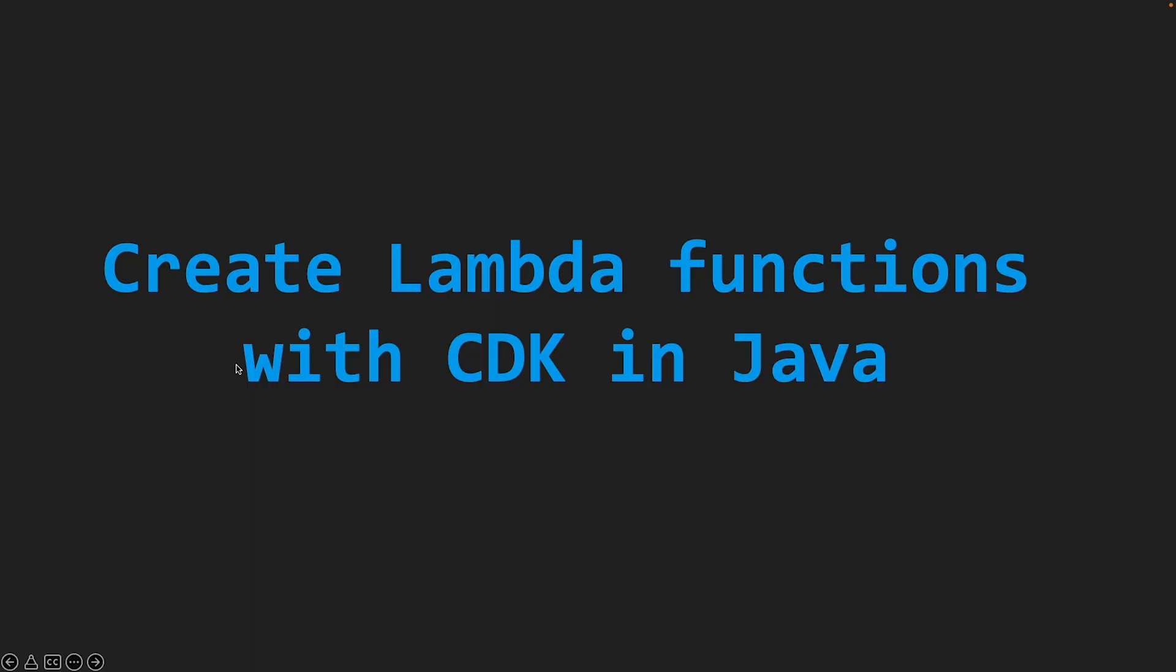In this video I'm going to show you how you can create Lambda functions with CDK using Java language. With AWS CDK, creating a Lambda function with Python or Node.js runtime is really very easy as you can specify your code inline.